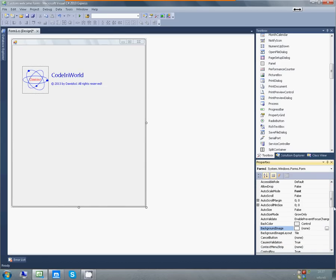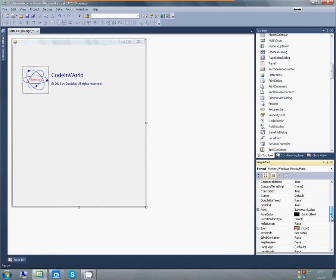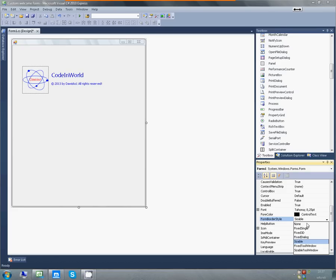First thing, we want it to be custom, so we don't want this border. So, we'll change the form border style to none.